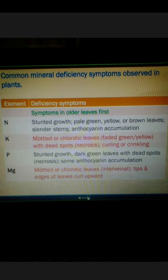Let's start with Nitrogen. Nitrogen is one of the important components of proteins and amino acids, so it plays a crucial role in the vital activity of plants. In the absence of this nutrient, Nitrogen, plants show symptoms such as stunted growth, pale green, yellow or brown leaves, slender stem, and anthocyanin accumulation. Anthocyanin is a kind of pigment whose accumulation increases in plants, indicating a deficiency of Nitrogen.